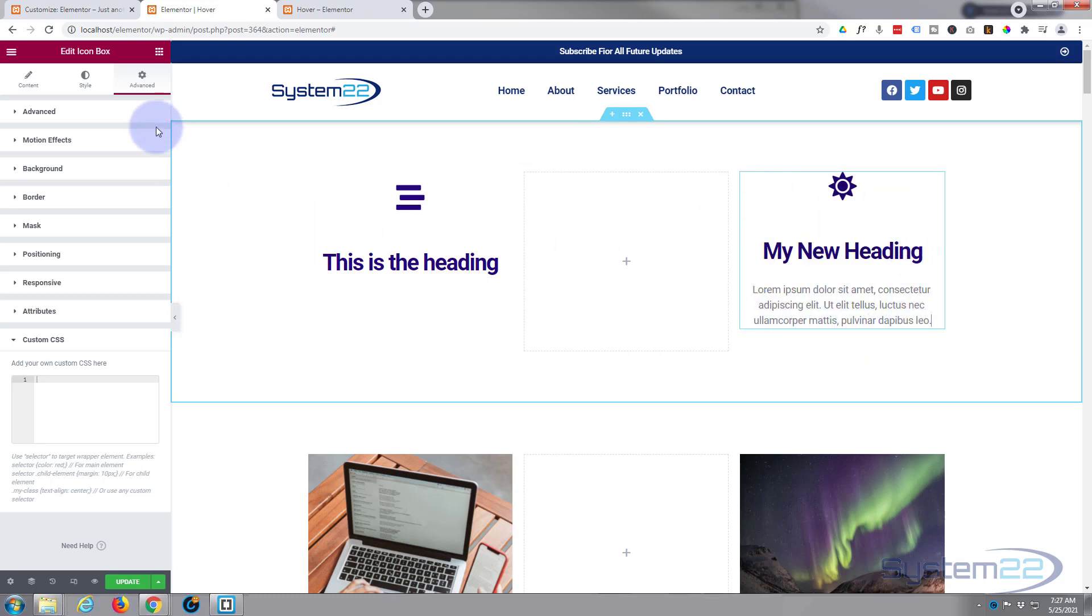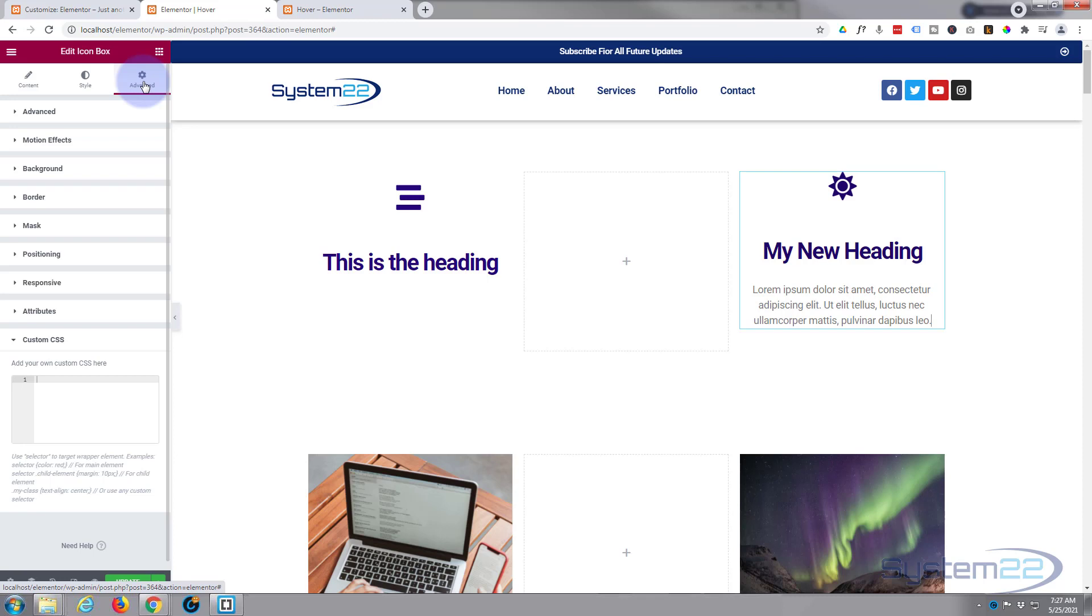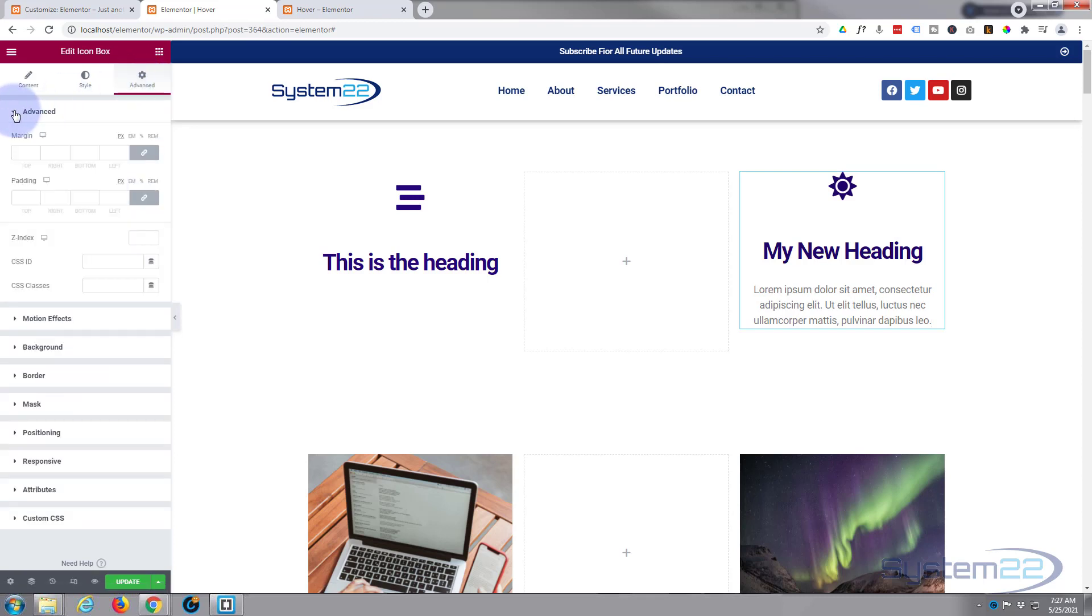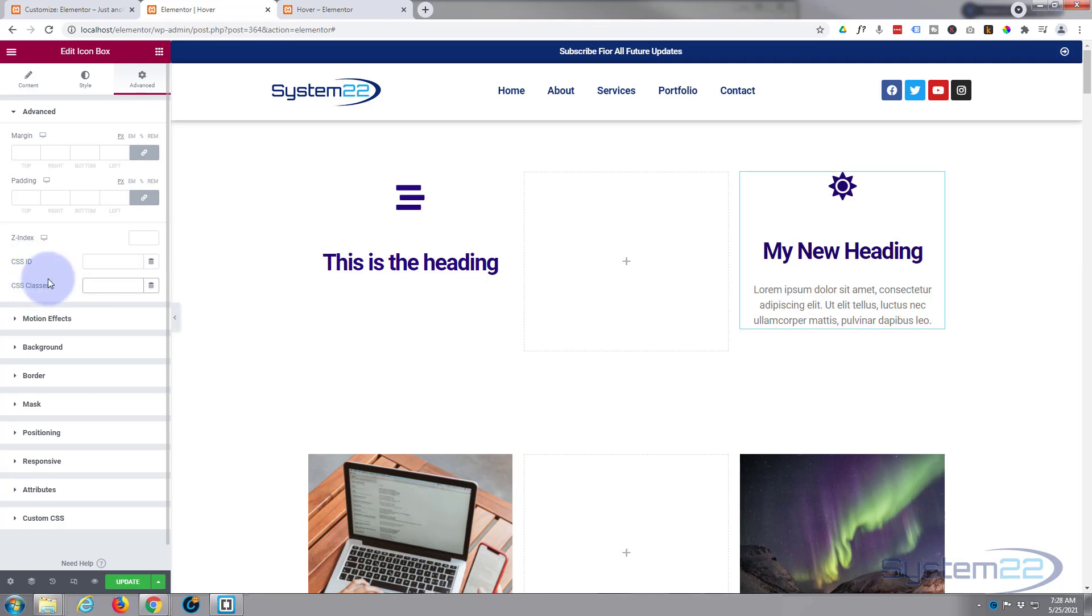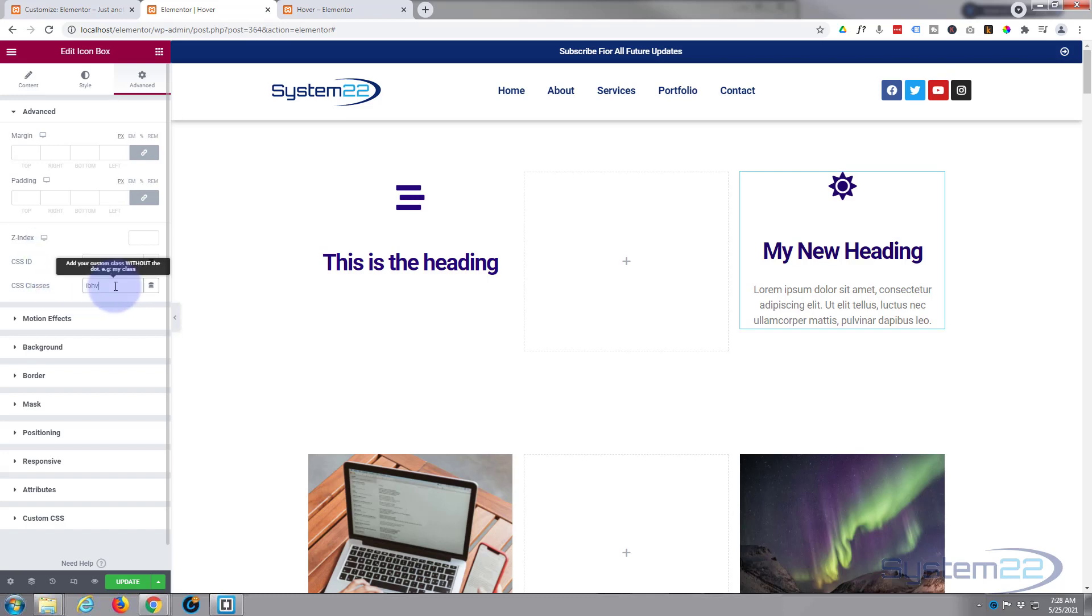So again, in the advanced tab, just hit the advanced dropdown. CSS ID, CSS classes. We need to put ours in the class. Call it something unique, and it's a good idea to make it something that you will recognize. So I'm going to say I for icon, B for box, HV for hover: IBHV. So we've given it a name now that we can actually target it with.